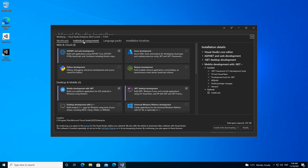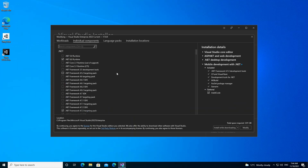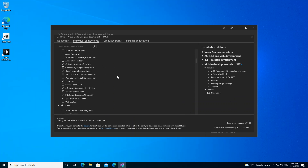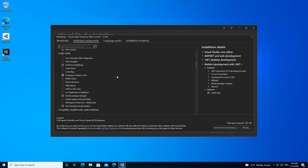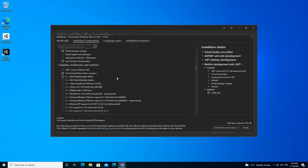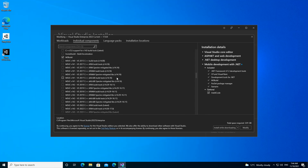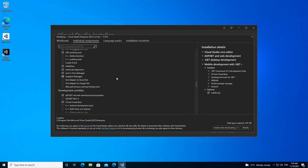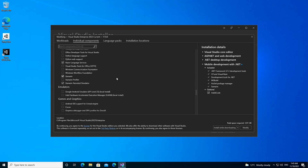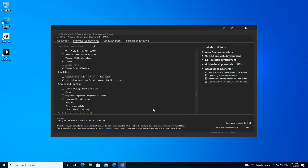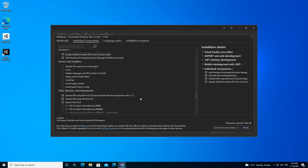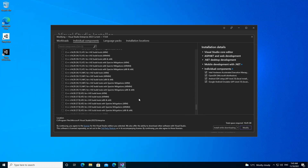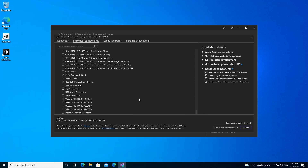Then we go to Individual Components and scroll down. There are certain components that we might need. This is actually the first time I'm installing this, so please bear with me. We scroll down to emulators and check both boxes. Then we scroll down — we've got most of the boxes checked — and we're just going to leave it here as it is. So we click on Modify.